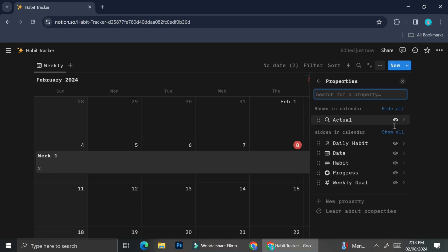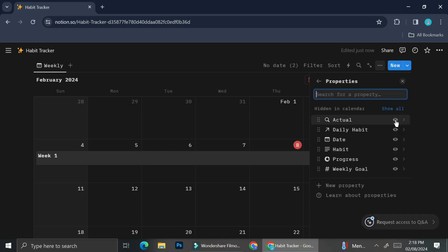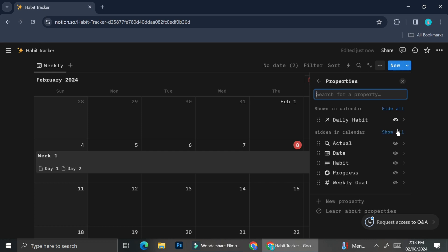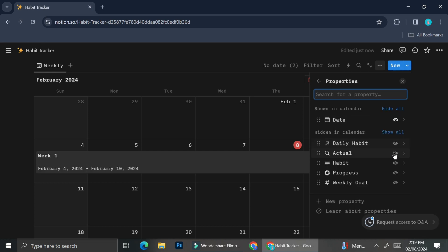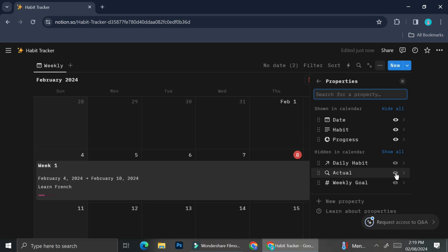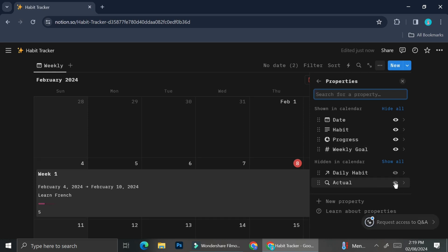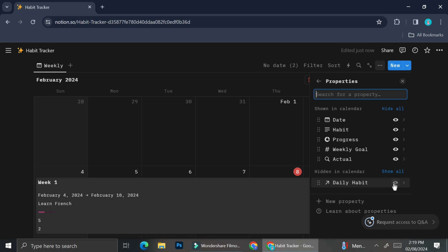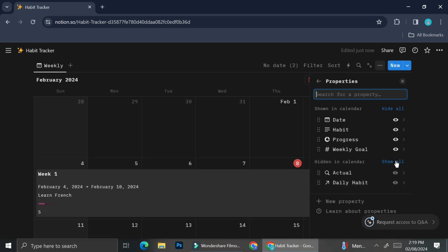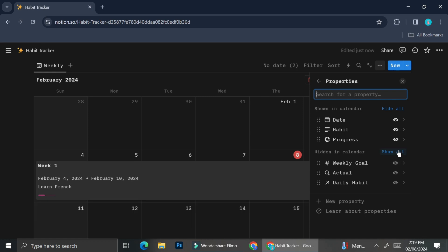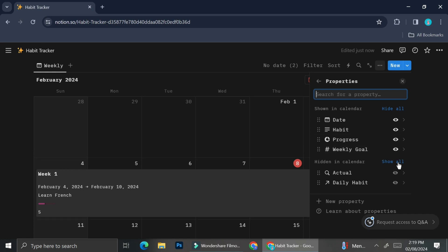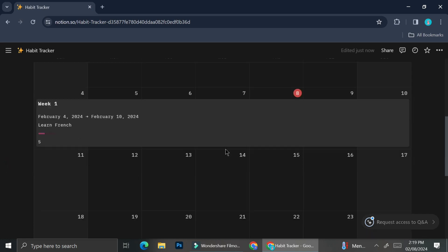There is a 'Week One' mark appearing on the calendar, but you can't really see anything else. So I'm going to configure the properties to show not just the name, but also the date, the habits I'm working on that week, and the progress bar. And that is it — that is how you can create a habit tracker with a progress bar in Notion. I hope this tutorial is helpful for you. Thank you so much for watching, and have a great day!